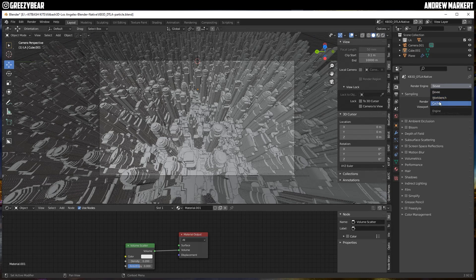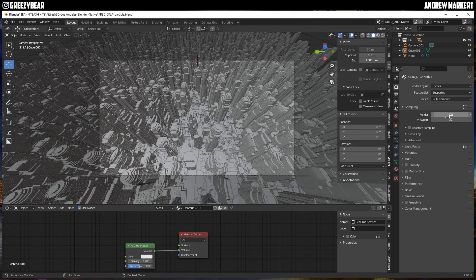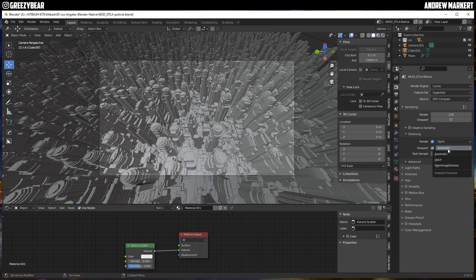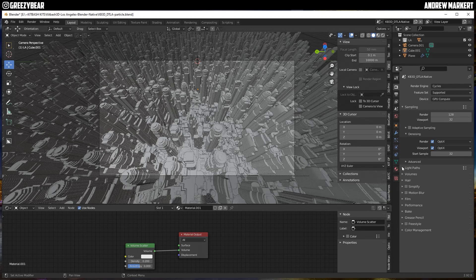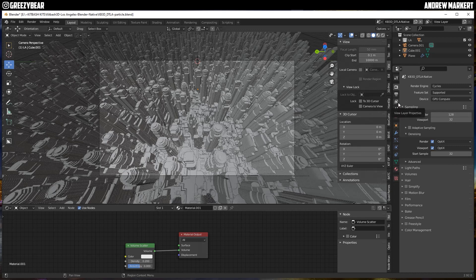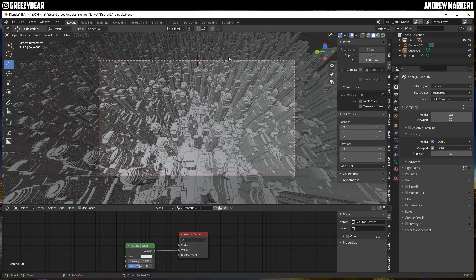Now I'm going to set up rendering. This is going to be Cycles with GPU compute. I'll enable denoising for both the render and the viewport using OptiX. The particle preview is making it a little slow, so I'll set that to 32. I'll leave the lights alone and go down to Color Management, setting it to Medium High Contrast. I'll also set up Render Region and Crop to Render Region.